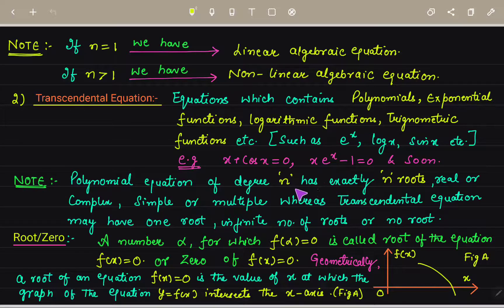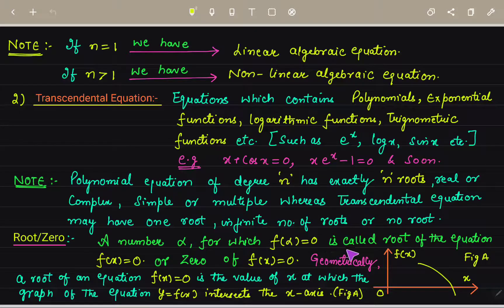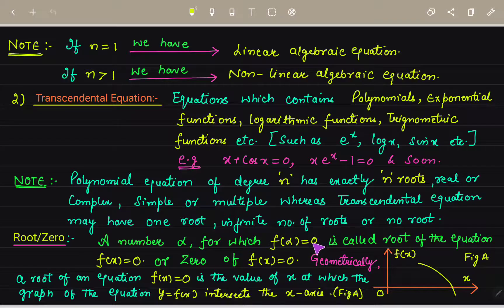A number alpha is called the root of the equation f(x) = 0 if f(alpha) = 0. We call alpha a root or zero of the equation f(x) = 0.